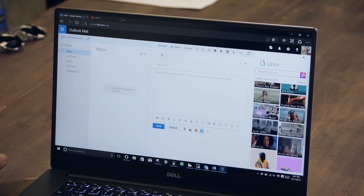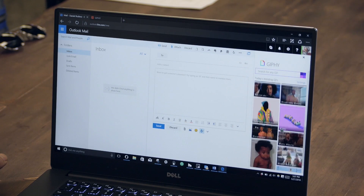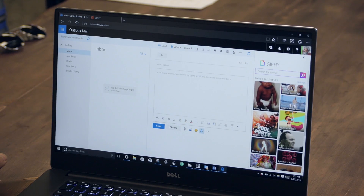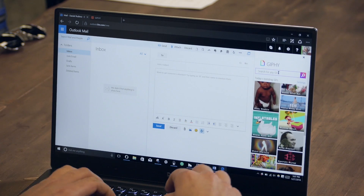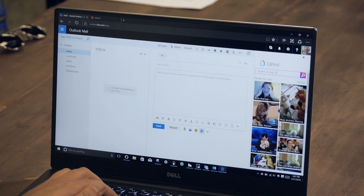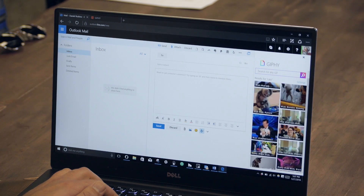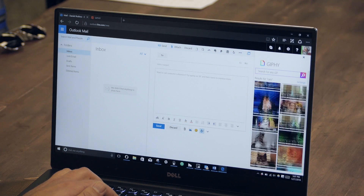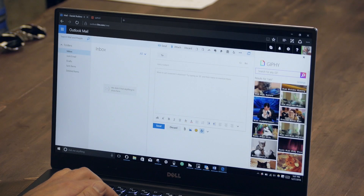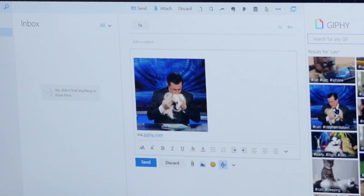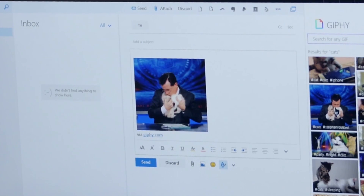You can see here what's trending right now, which gives you some good ideas. But if you want something specific — say cats, which are ever so popular — you can just search for that and you're going to get a bunch of cat memes and GIFs. I like this one with Stephen Colbert, so I click it and now it's going to simply insert it into my email.